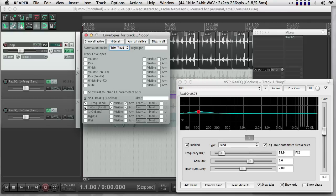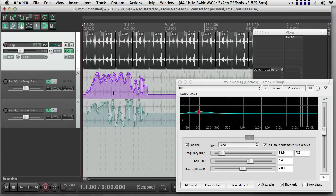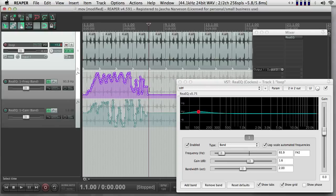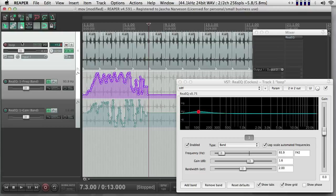But notice here these envelopes are now both checked, they're both visible, and I can see them here, and they're both what's called armed. So that means that they're ready to record new values if I go back into Write mode.